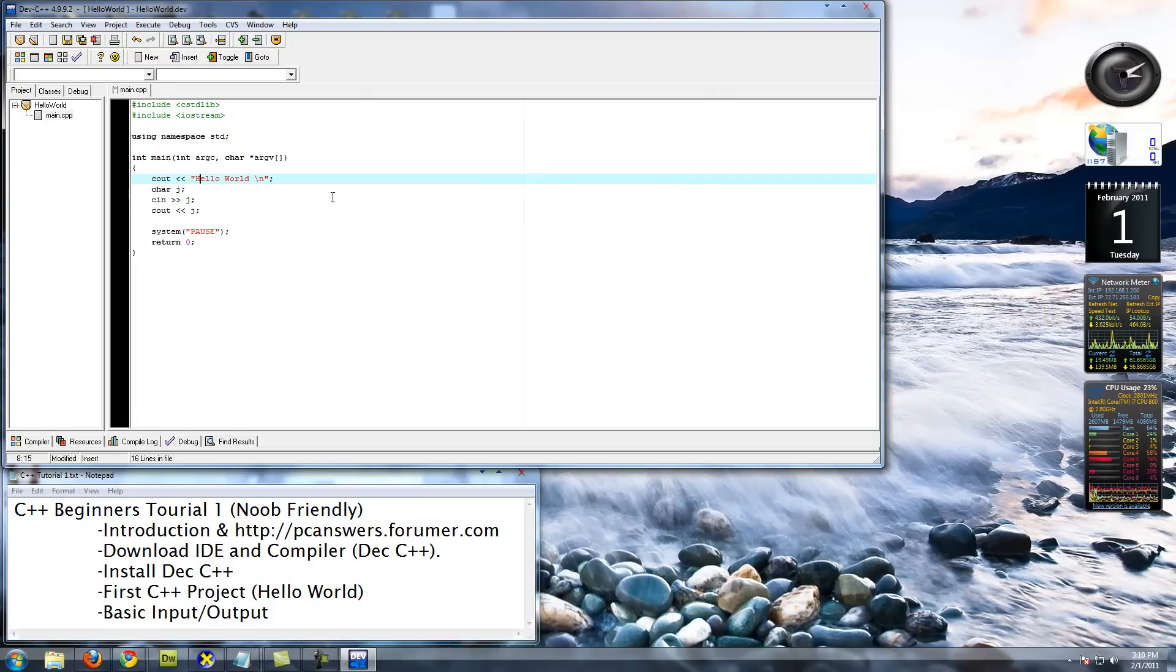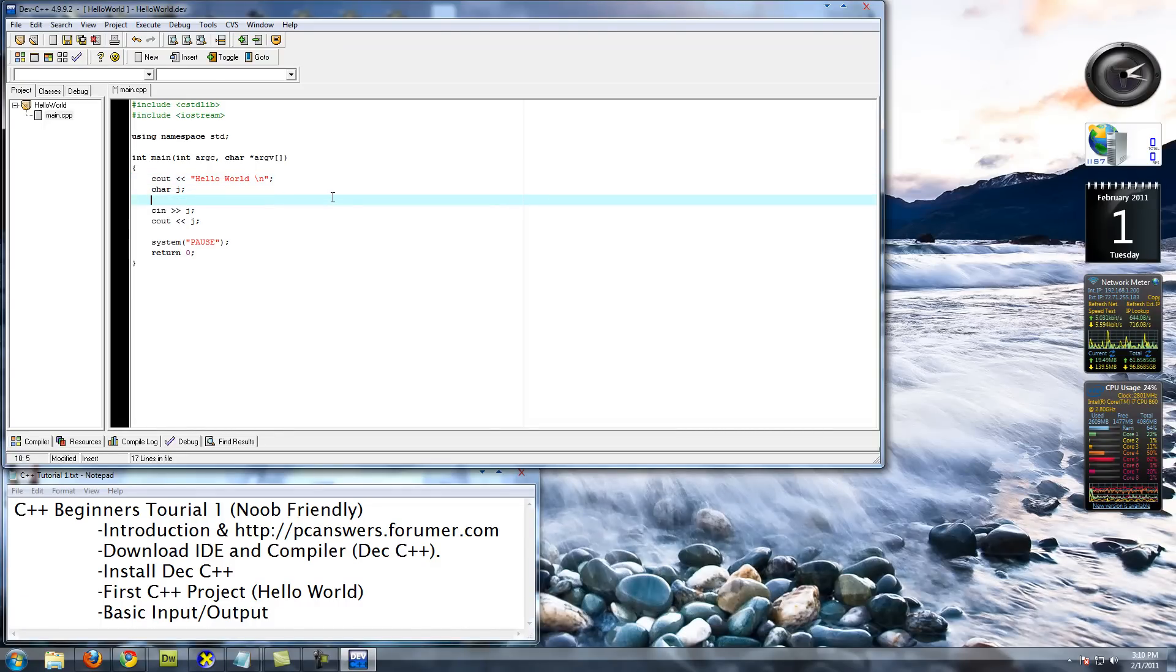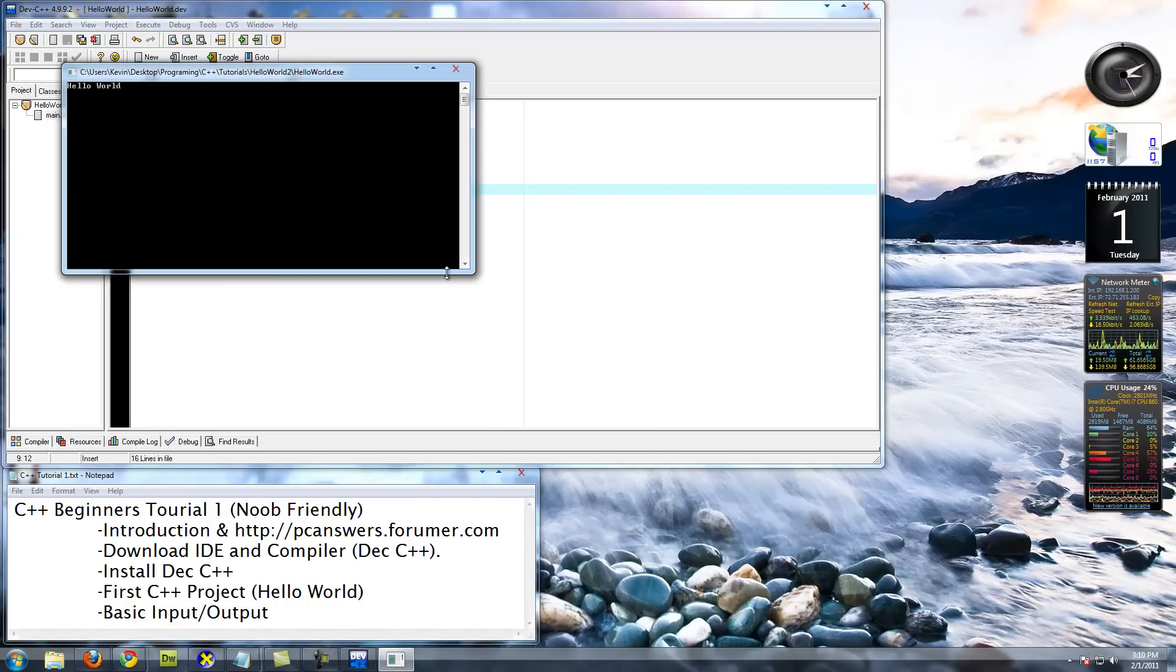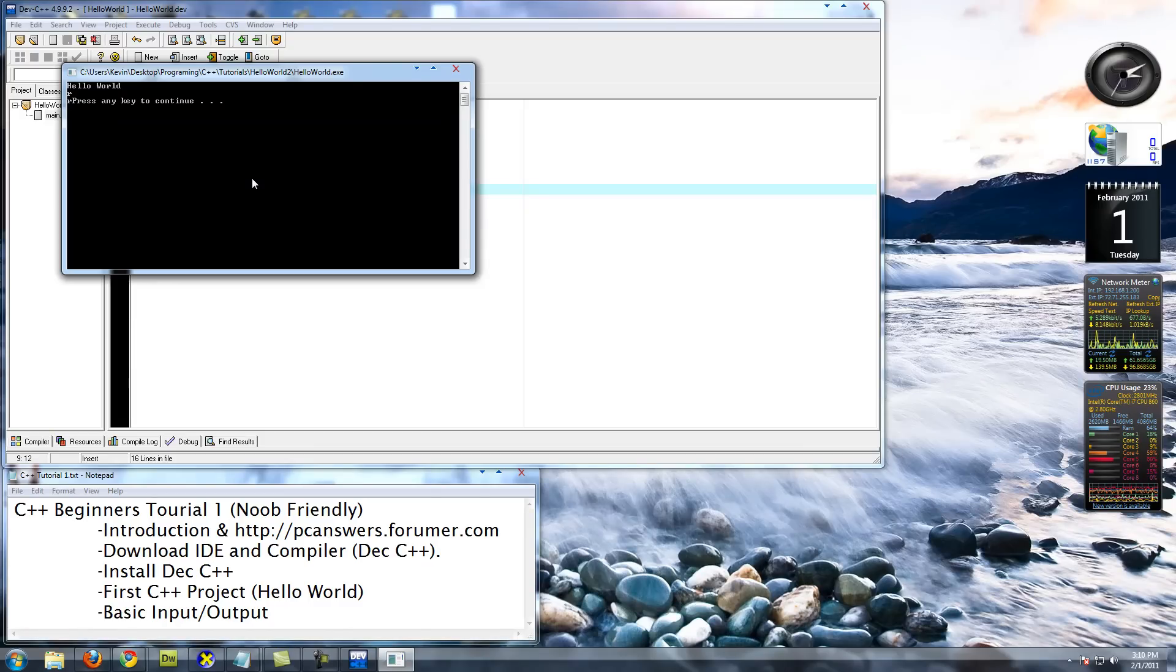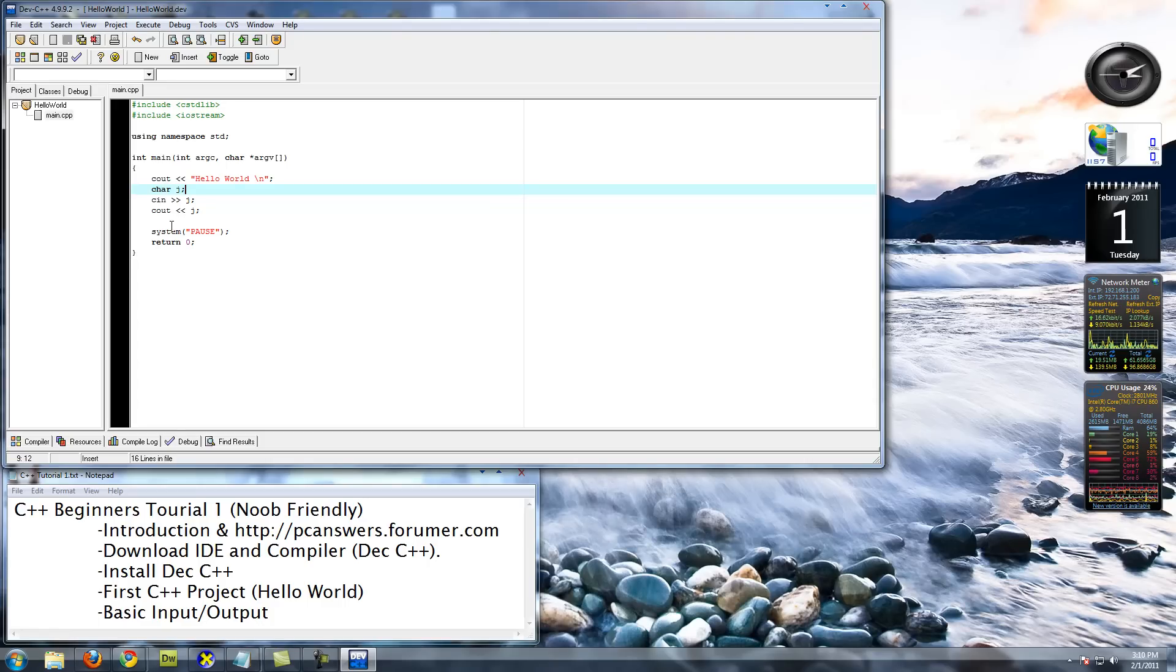Essentially what this program should do is it should say Hello World, it should ask you for input, and then it should print out that input. Let's try that. Hello World. I'm going to type r. As you can see, it printed r again, and then press any key to continue. You can pretty much see where this is going in terms of how you get information from the user and store it into a variable.